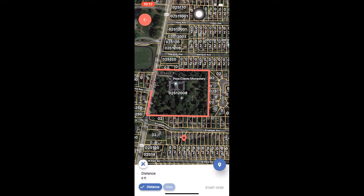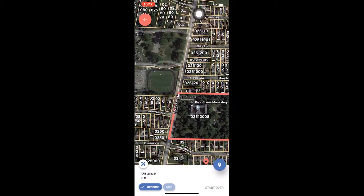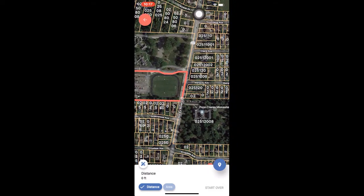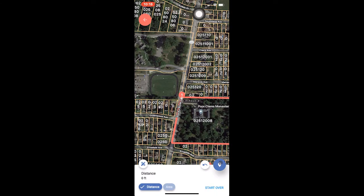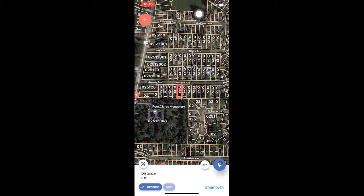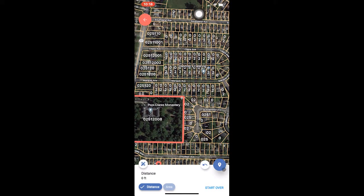Now line the crosshairs up with the starting point for your measurement. Tap the point drop icon, which looks like a balloon and is located on the right side of the measurement display, to drop your starting point. Next, line the crosshairs up with your second point and hit the point drop icon again. In the measurement display at the bottom of the screen, you will now see the distance between the two points.